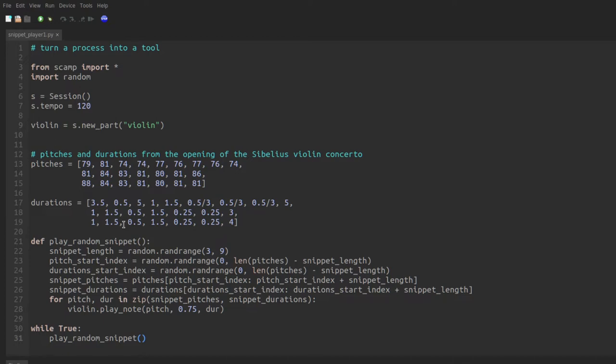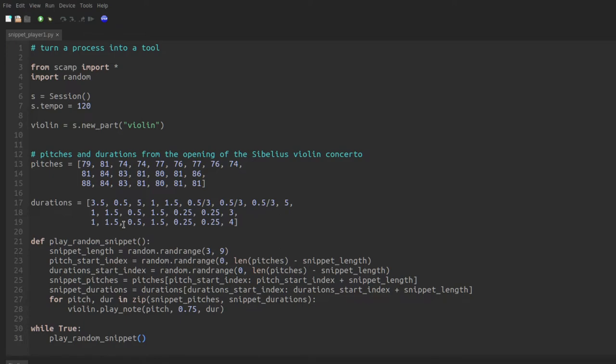And so what we'd like to do is make it as portable as possible so that we could easily apply it to different sets of pitches and durations, maybe have different copies of the process that we can use simultaneously. For instance, have one instrument be using the pitches and durations from one melody, another instrument be using the pitches and durations from another melody. That's kind of where we're going with this. And the most natural way to implement that is by using a class.